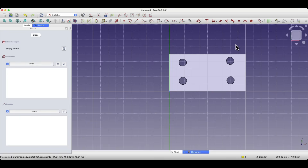In the description below the video there is a link to other videos about constraints in FreeCAD. We will finish here. Thanks for watching and please subscribe to this channel.